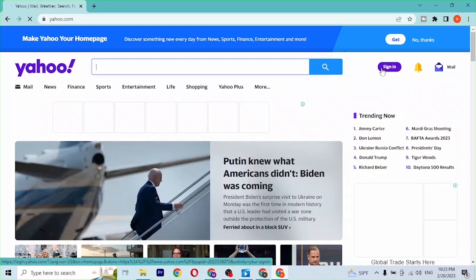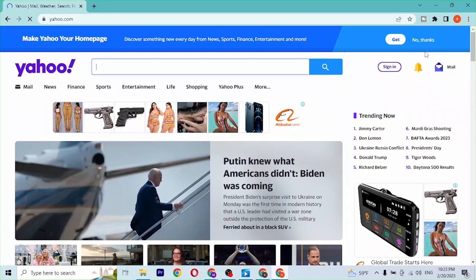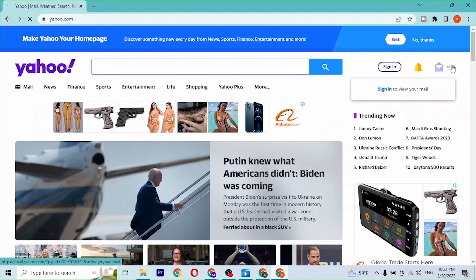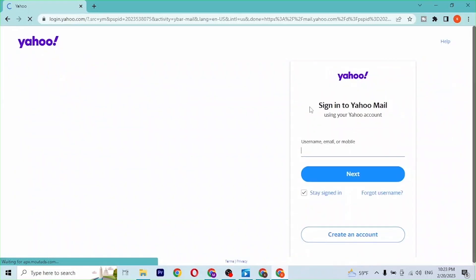You can see there is a sign-in option directly on the home page. You could auto sign in to your Yahoo Mail from there, but you'll have to adjust a few things. We won't be doing that. To log into our Yahoo Mail account directly,